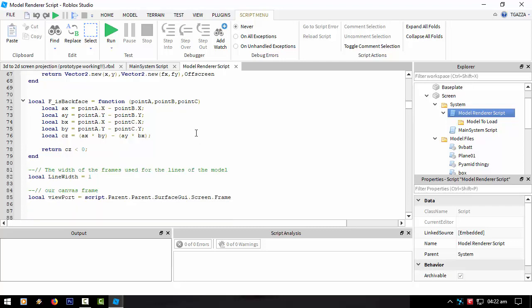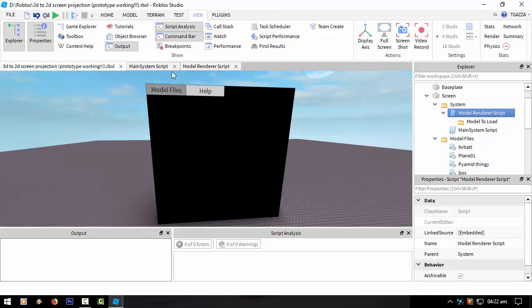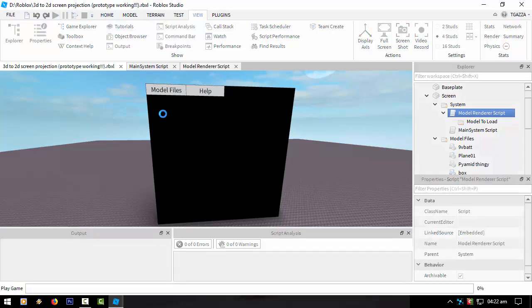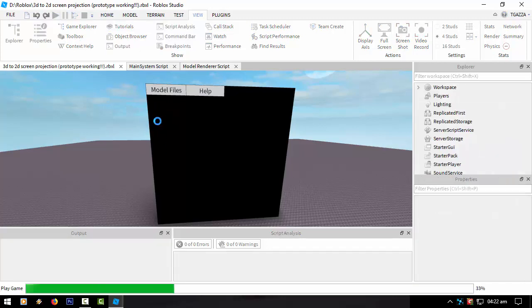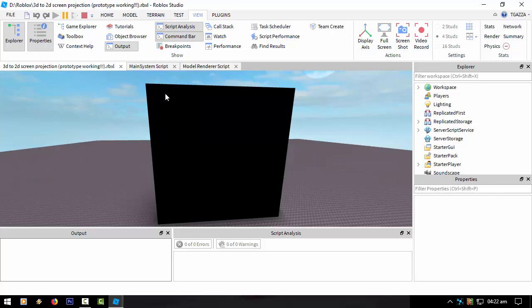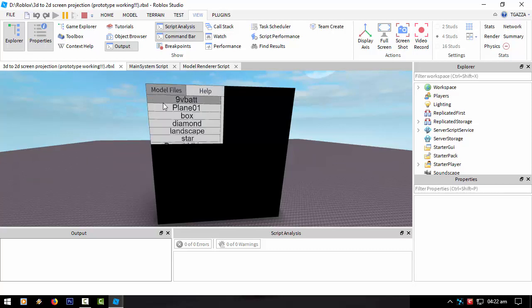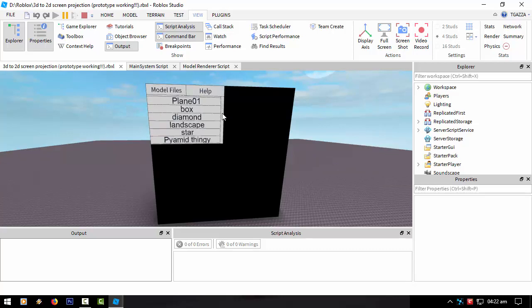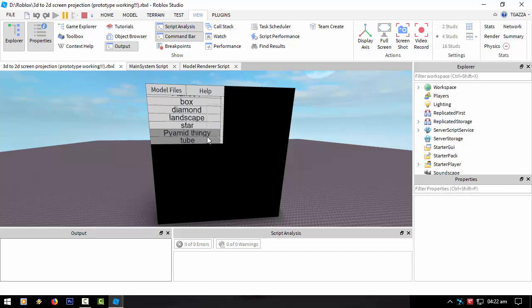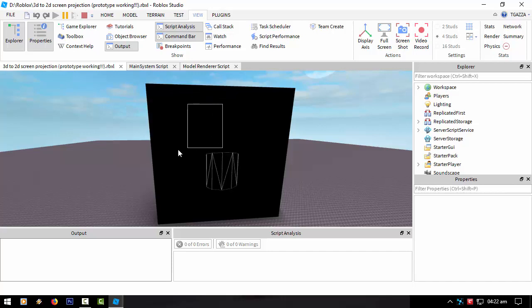It's not perfect as you saw. Like if I load up my pyramid thingy when it loads, where are we? Maybe up.